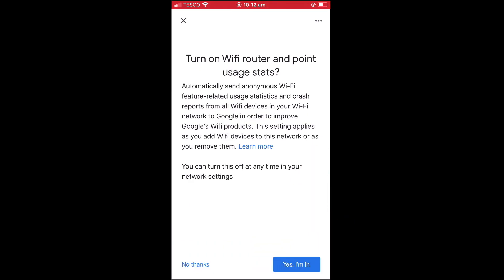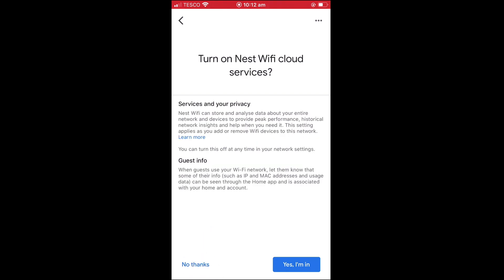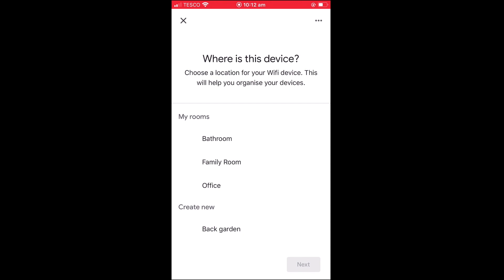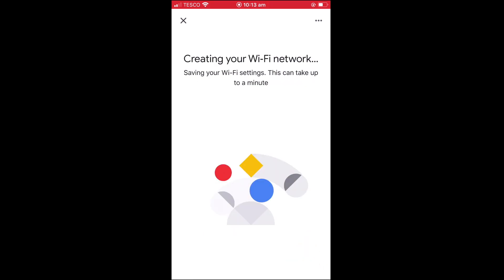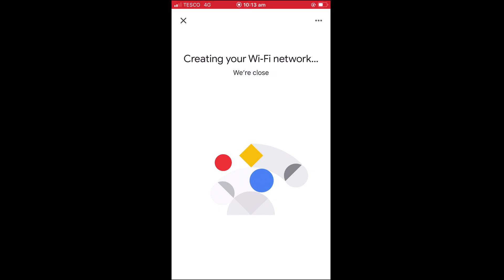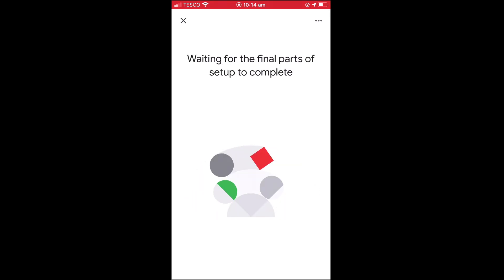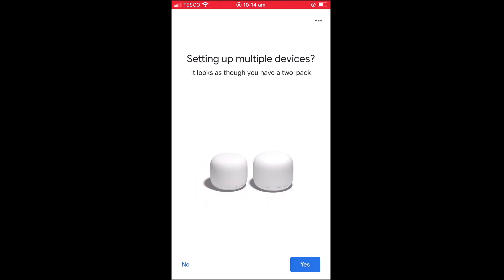When we select next, we are asked if we want to turn on WiFi router and point usage stats. For this setting, we have decided to choose No Thanks. In the Turn on Nest WiFi Cloud Services panel, we decided to also choose No Thanks. In the Where is this device panel, as this setting will make it easier to keep our devices organised, we will set our router's location to the office. When we select next, our wireless network is created. This process will take roughly 90 seconds to complete. With our wireless network now created, we are provided with the option to add additional WiFi points to create a mesh network. However, as we will be looking at how we create a mesh network in a future video, for now we will select No.